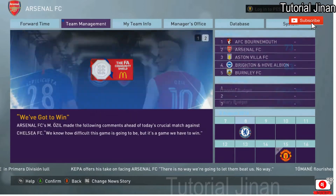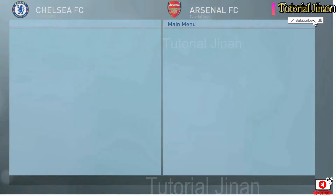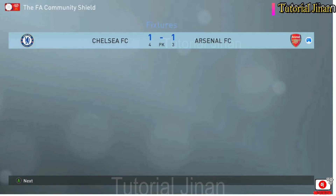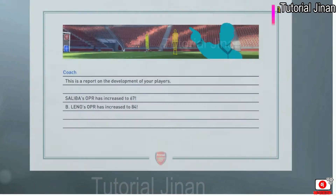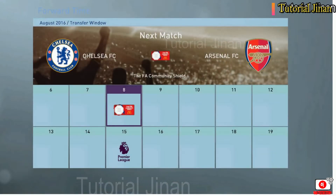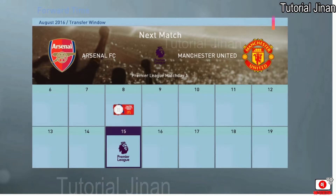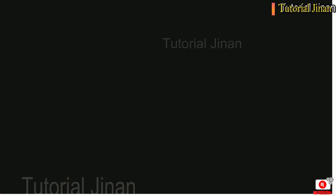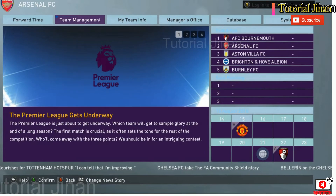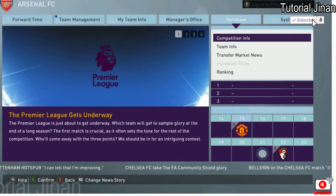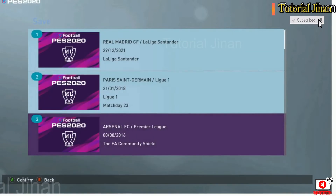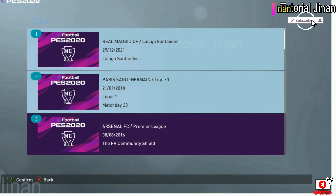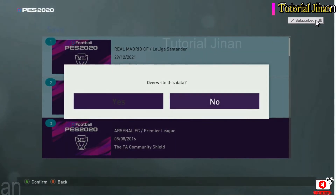Selanjutnya saya akan mencoba presentasi dulu. Saya akan skip antara Chelsea dan Arsenal. Lalu saya bergerak ke tanggal 15. Awalnya tadi tanggal 8. Kita coba save lagi. Awalnya tanggal 8, saya lihat tanggal 8, bulan 8. Dan saya akan mencoba save.